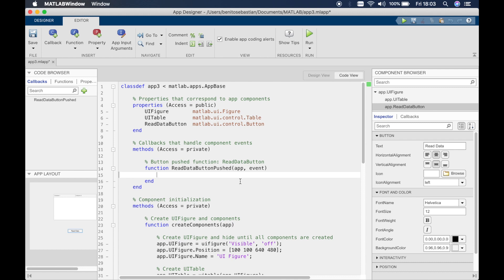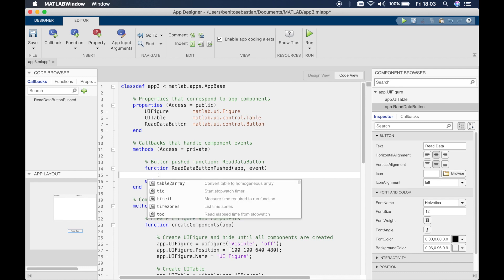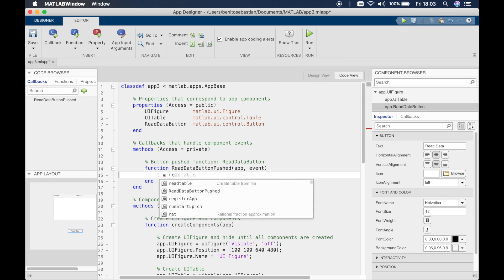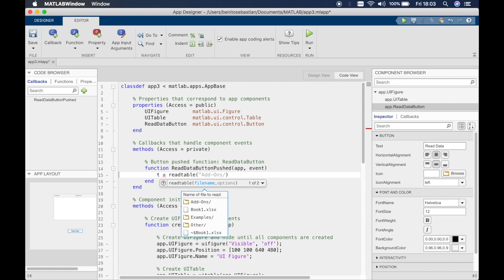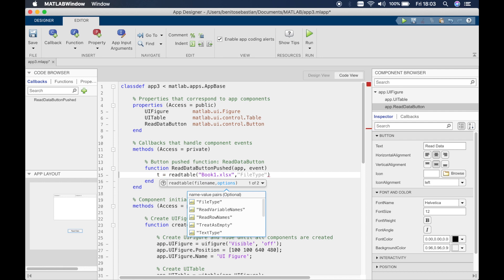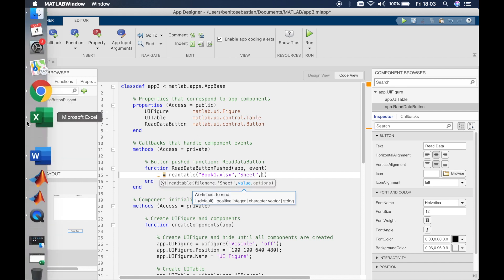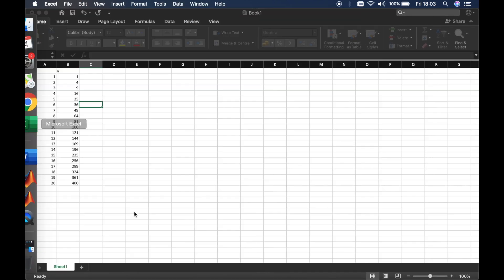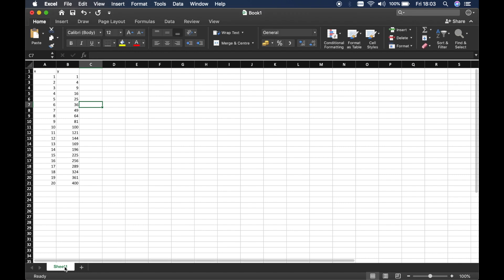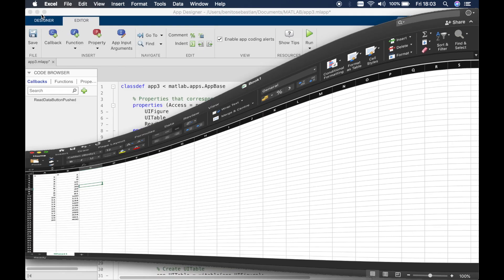So MATLAB has some built-in functions that allow us to read data from an Excel sheet. We'll use that particular function. We'll say t is the data, so we'll say t is read table and it will say it's book1.xlsx. You can type this out or you can just select it from the drop-down menu that MATLAB shows you, and we'll say it's sheet1. This is basically referring to the sheet inside the Excel, so we're saying our data is in sheet1 which is here. So this makes sense.